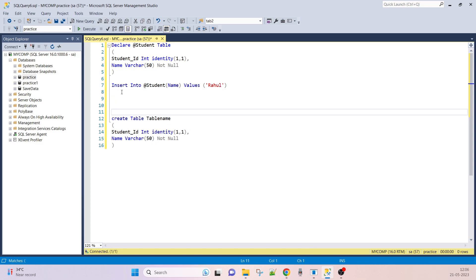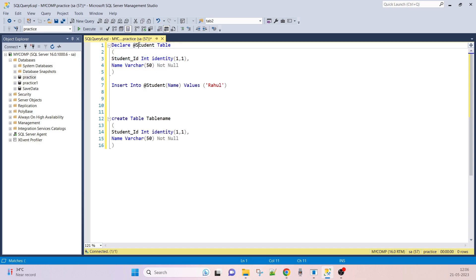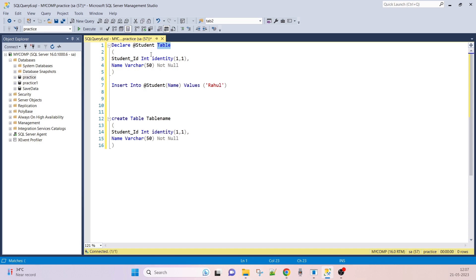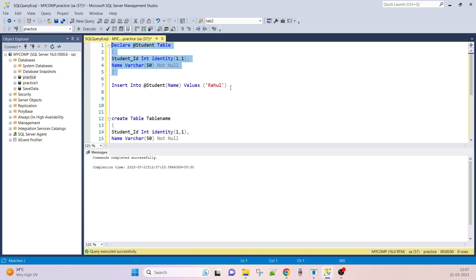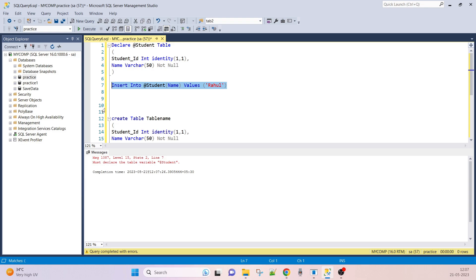This is the table variable — we are declaring 'student' as a variable of data type TABLE. It has two columns: student_id with data type IDENTITY and name with data type VARCHAR. We need to concentrate on the fact that we are declaring the variable with a TABLE data type.